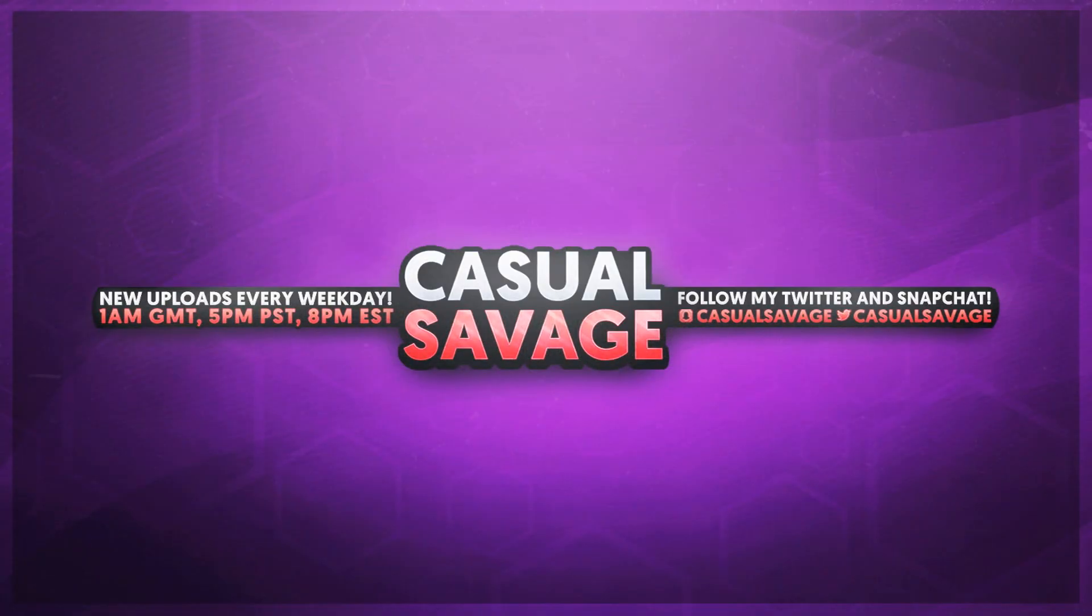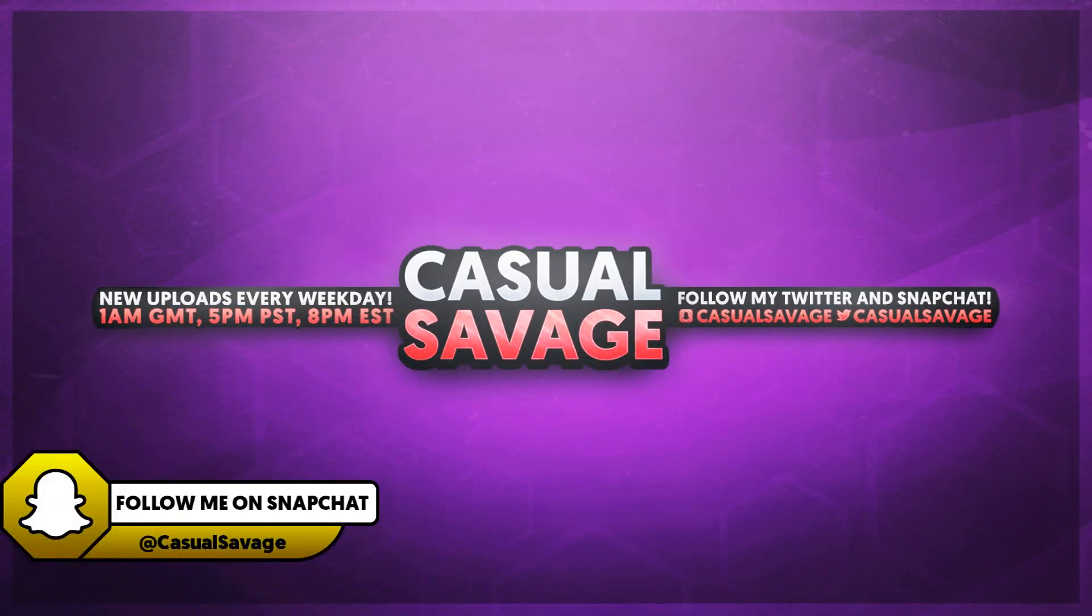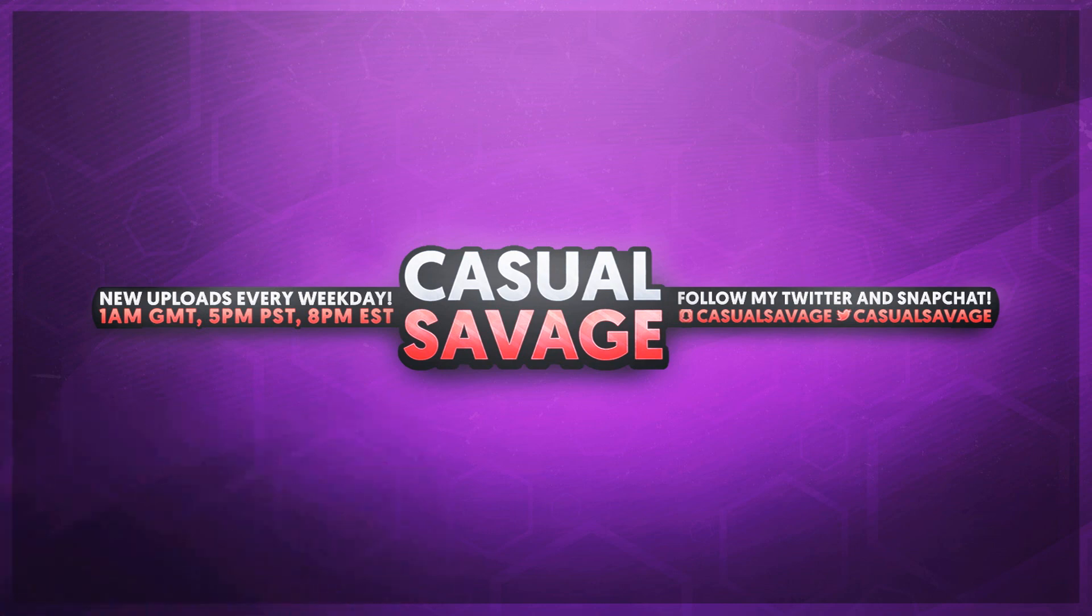What's going on guys, Casual Savage here. In this video I'm going to be showing you how to use a green screen in Premiere Pro. Just before I get into this video, if you would like to request a tutorial then be sure to leave it in the comments below or ask me on Twitter.